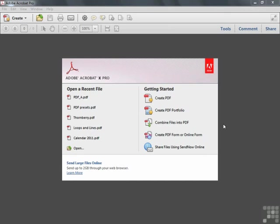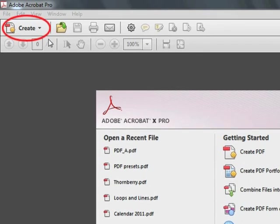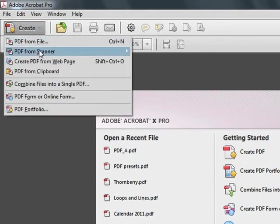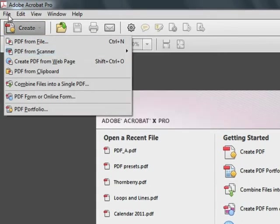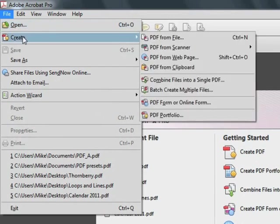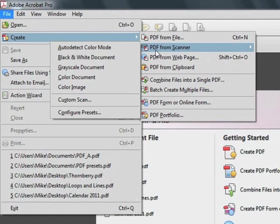We can start working with the scanner by clicking the Create button, choosing PDF from Scanner, or by clicking the File button and then Create and then PDF from Scanner. Unfortunately, there's no shortcut to get to this menu item, so you have to click through several menu selections to get to the PDF from Scanner option.